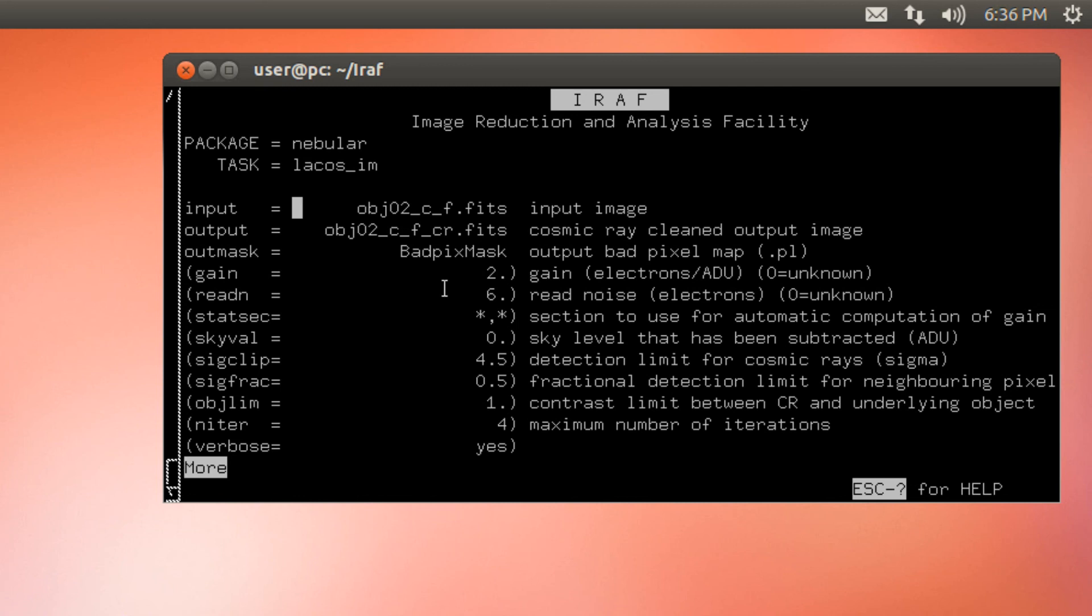That's all I want to show you in this video. In the next one, I will show you how to use this plugin to remove cosmic rails from your spectra. Please remember to reference the work of Peter van Dokun if you use this task. Thank you very much for watching. And see you soon.